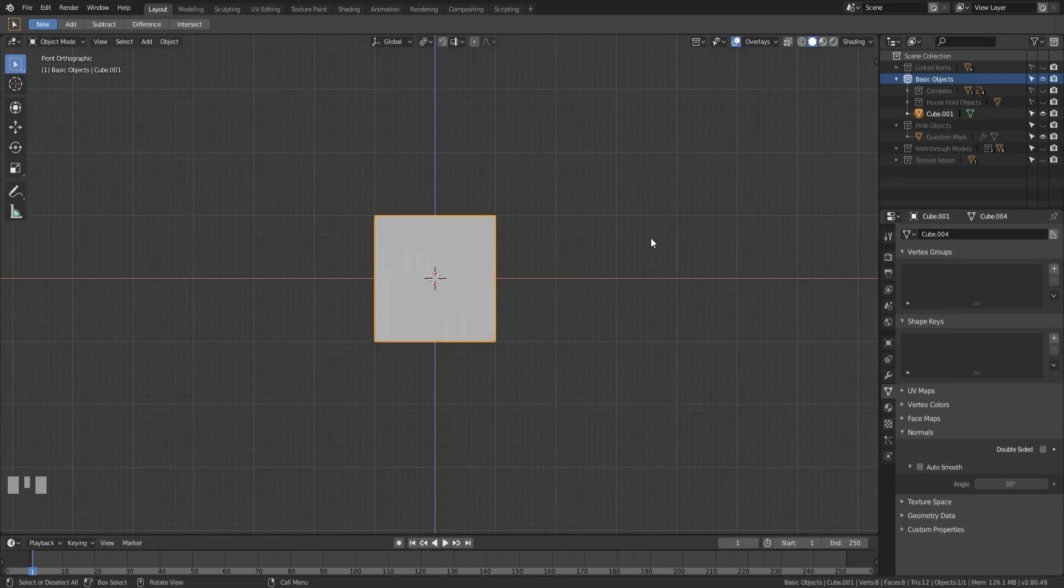The second type of reference object is supposed to be used more as a background object to help you build a base mesh or a base object super precisely. Now I'm going to show you both, so let's start talking about the first type which is just that reference model.